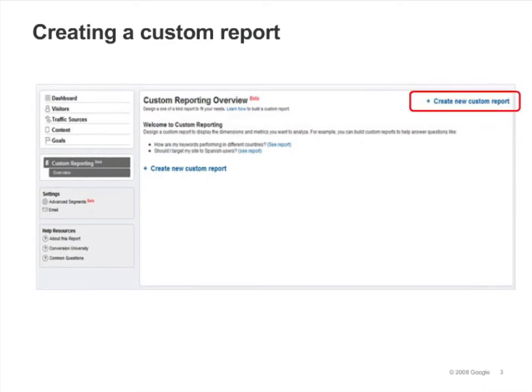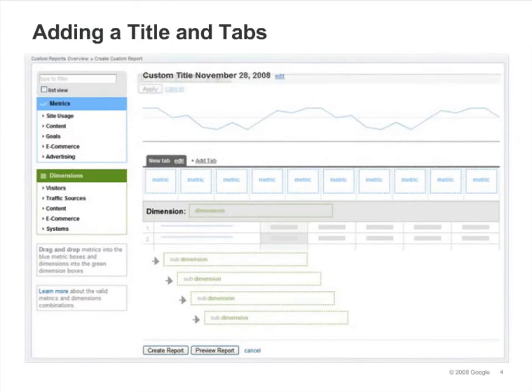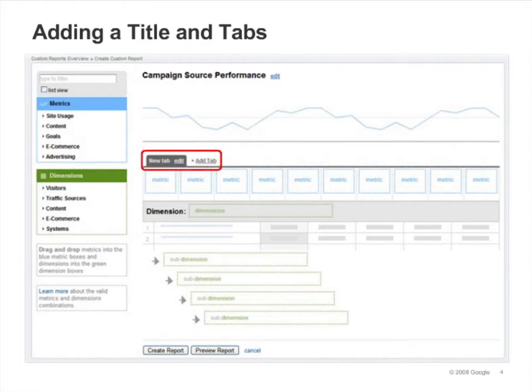Click Create New Custom Report to build a new report. To name your report, just click on the Title field, enter a report name, and click Apply. Make your name simple and easy to identify so that you'll be able to quickly find it in a list. You can also provide a name for the Report tab, which is particularly useful if you add multiple tabs to your report.